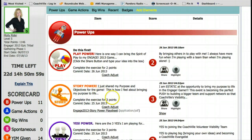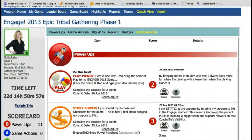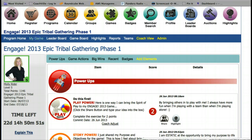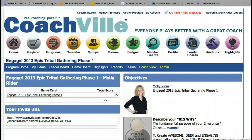So you get to question two and you're not sure how to answer it. Scroll up to the top and you want to go to the tab that says 'my game' — click on the tab that says 'my game'.